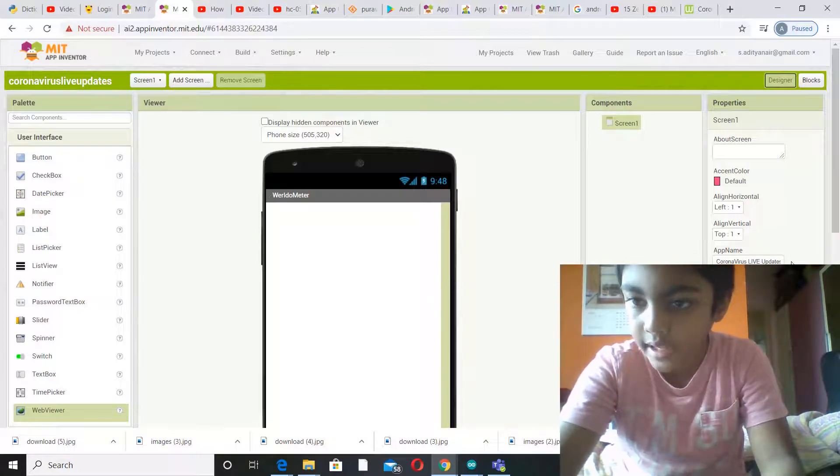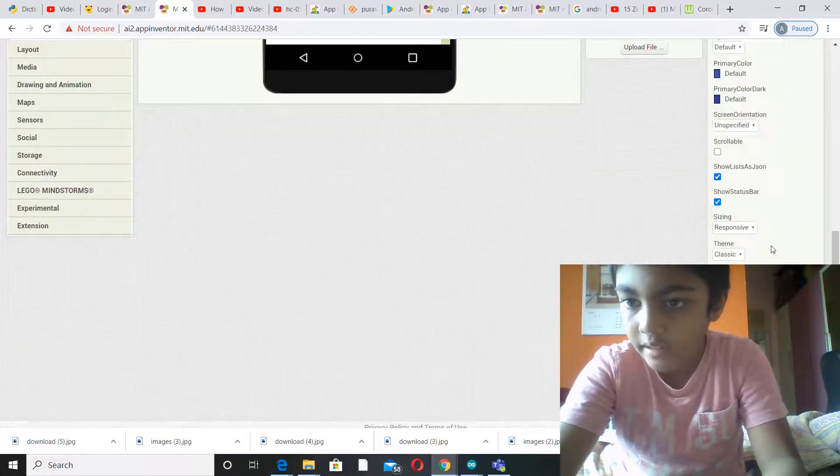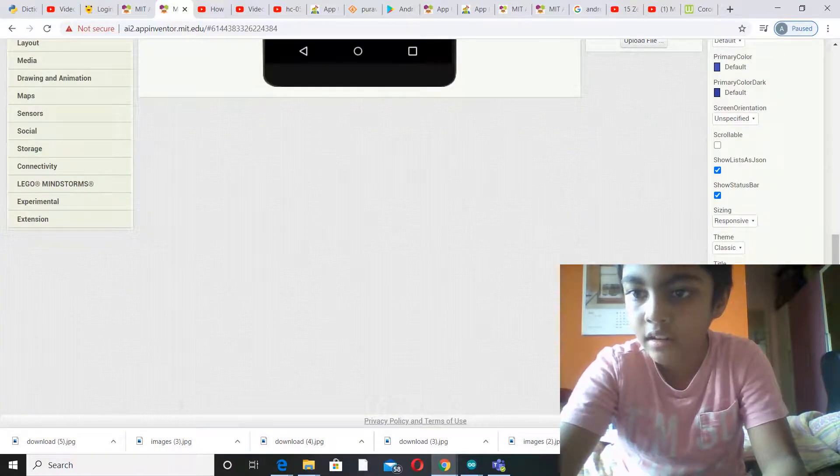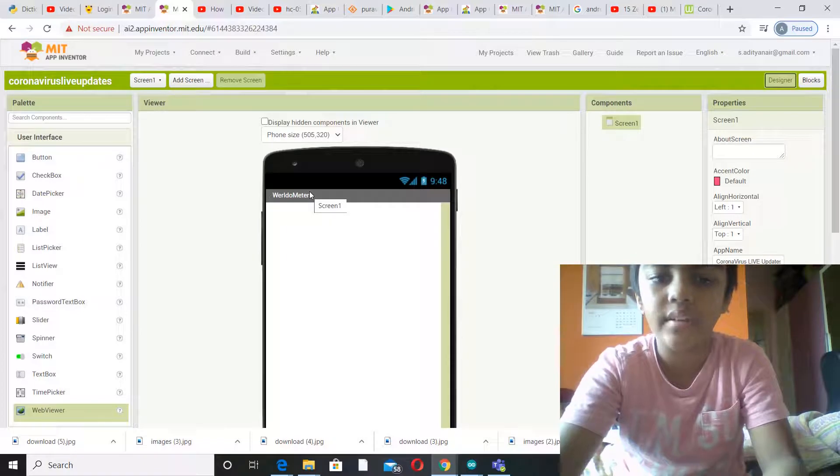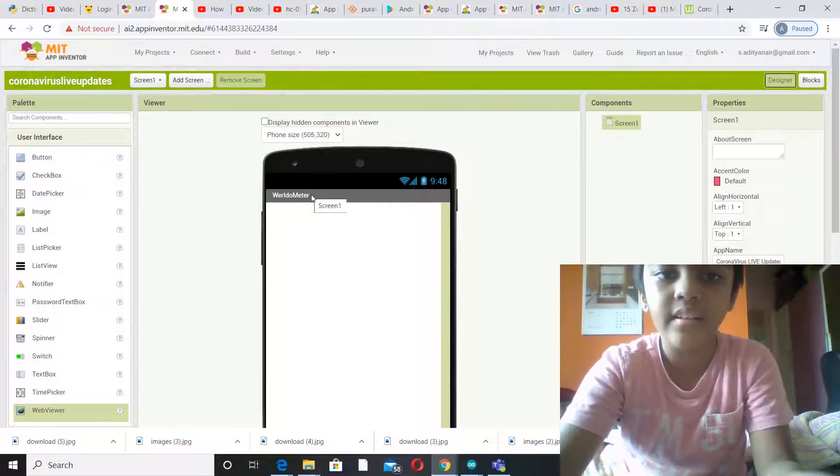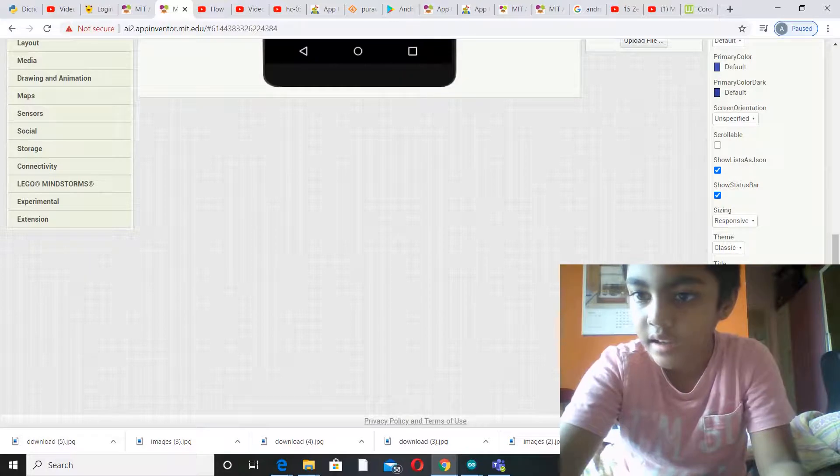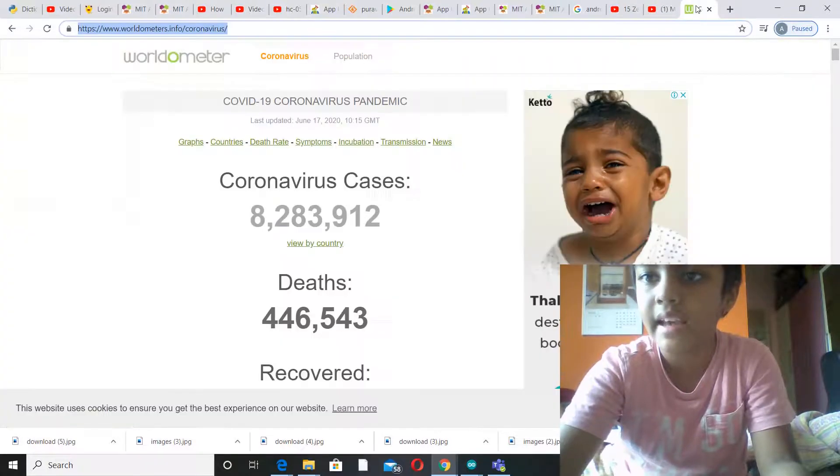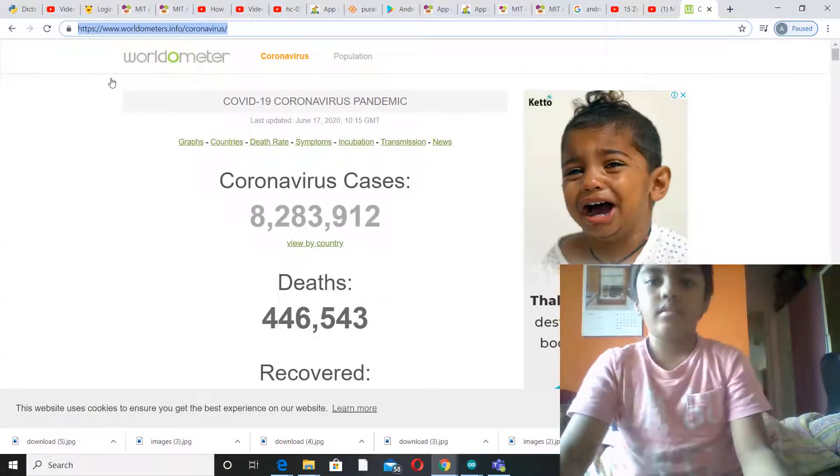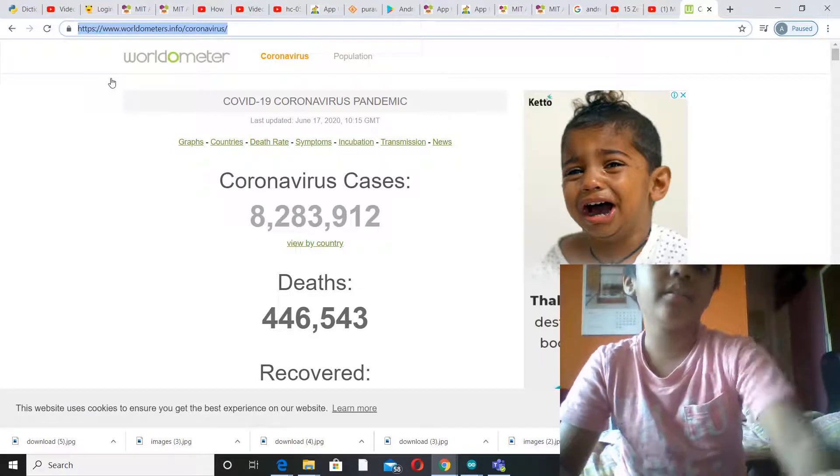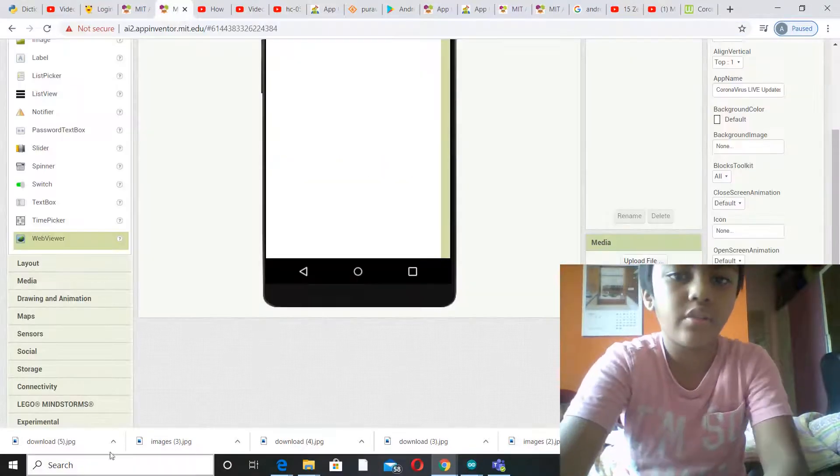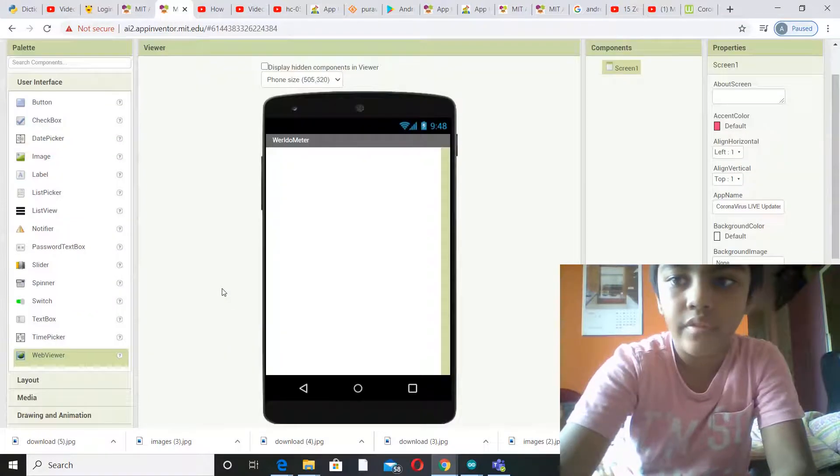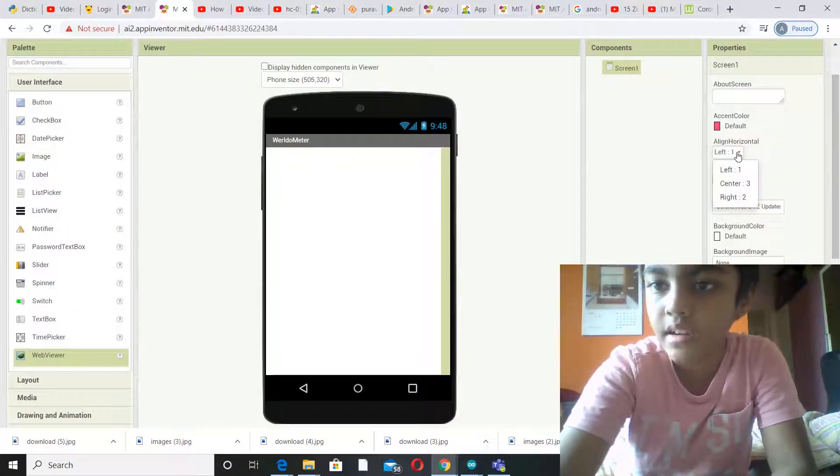Then in Screen 1, I've gone to title. You might see it's not Screen 1 like it's always written. It's written Worldometer. That's because I changed it to Worldometer as the site which we'll be using is called Worldometer. So let's start.